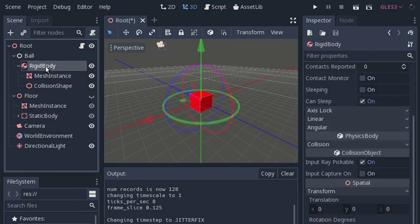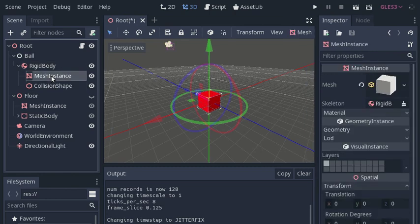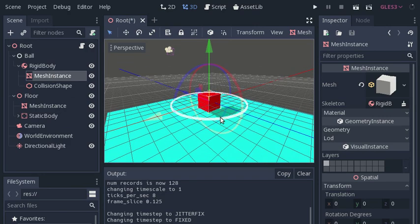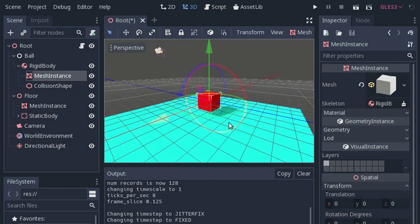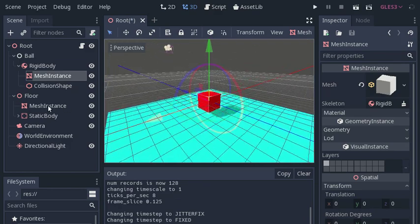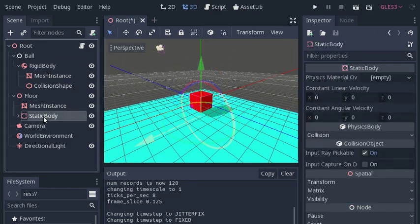The box will drop due to gravity when I run the scene, however when I press the space bar the box will jump into the air. There is also a floor in cyan with a mesh instance and static body. The floor will prevent the box from falling off the screen. There is also a camera, a basic world environment, and a light so you can see the shadow of the box.